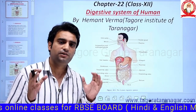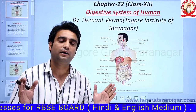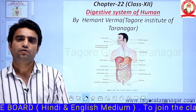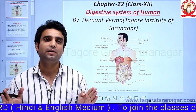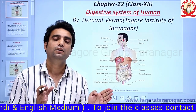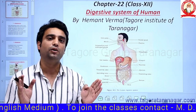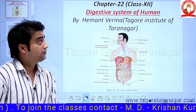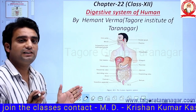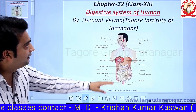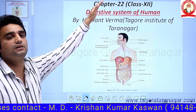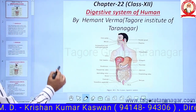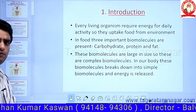First of all, we have to study some basic points. In class 12th biology, there are a total of 42 chapters. Out of 42 chapters, 20 chapters belong to botany and 22 chapters belong to zoology. Today we will study the zoology portion, chapter number 22, which is the digestive system of humans.